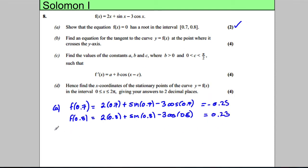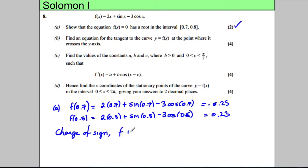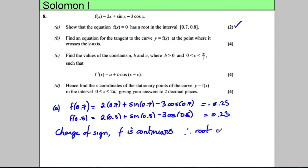To get the marks you must state change of sign. You must also state that your function f is continuous — it always is in Core 3. Therefore there is a root in the interval 0.7 to 0.8, and we're done for that part.